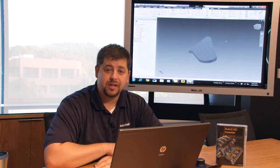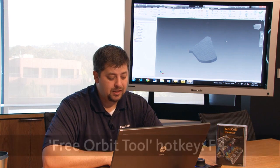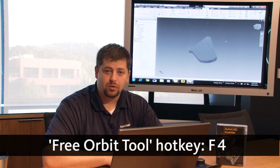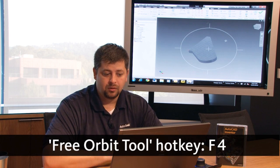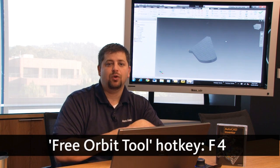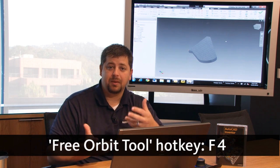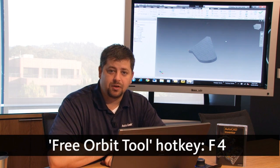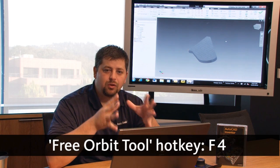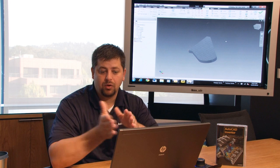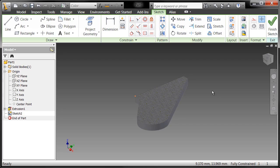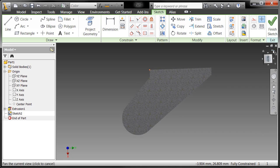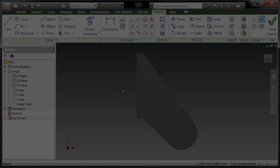What you can do instead is utilize the hotkey. That hotkey is F4. F4 essentially works like a toggle and I don't have to complete the command in order for me to be able to go on to another command. As a matter of fact, I can use F4 while I'm in the context of another command. I highly recommend getting used to utilizing F4 to do your rotate or even utilize the view cube, because it's pretty handy. If I want to go to just a top view, I'll just click on the front view here and now I can go ahead and continue sketching out.